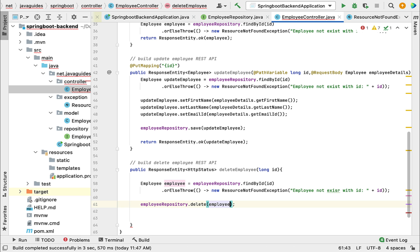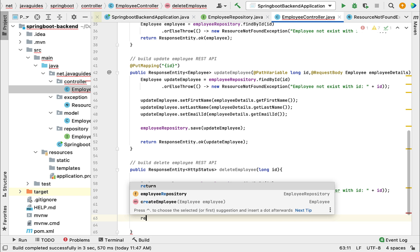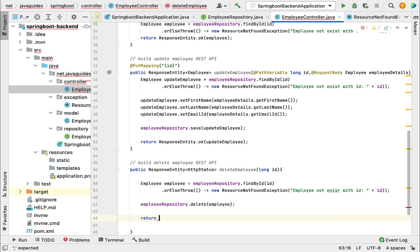This will delete the employee record from the database. Now go ahead and return the status code.